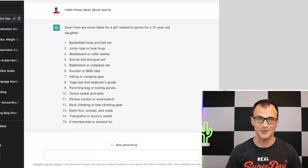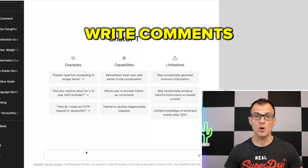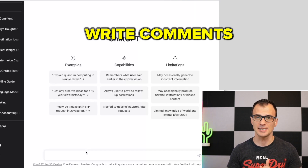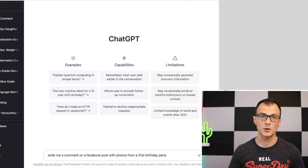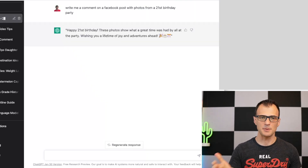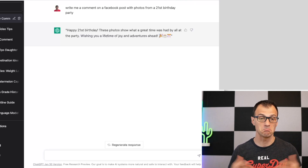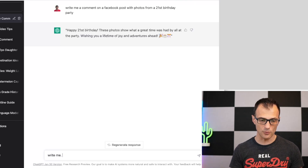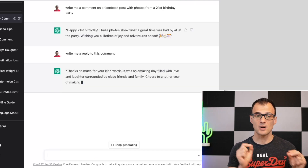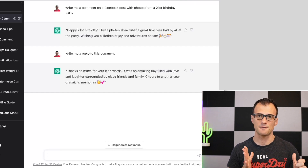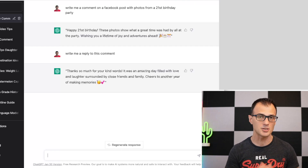ChatGPT can help you craft thoughtful comments for anything — YouTube videos, LinkedIn posts, or Facebook posts. For example: 'Write me a comment on a Facebook post with photos from a 21st birthday party.' ChatGPT replies: 'Happy 21st birthday! These photos show what a great time was had by all at the party. Wishing you a lifetime of joy and adventures ahead.' You can then say 'Write me a reply to this comment' and it'll write that too.